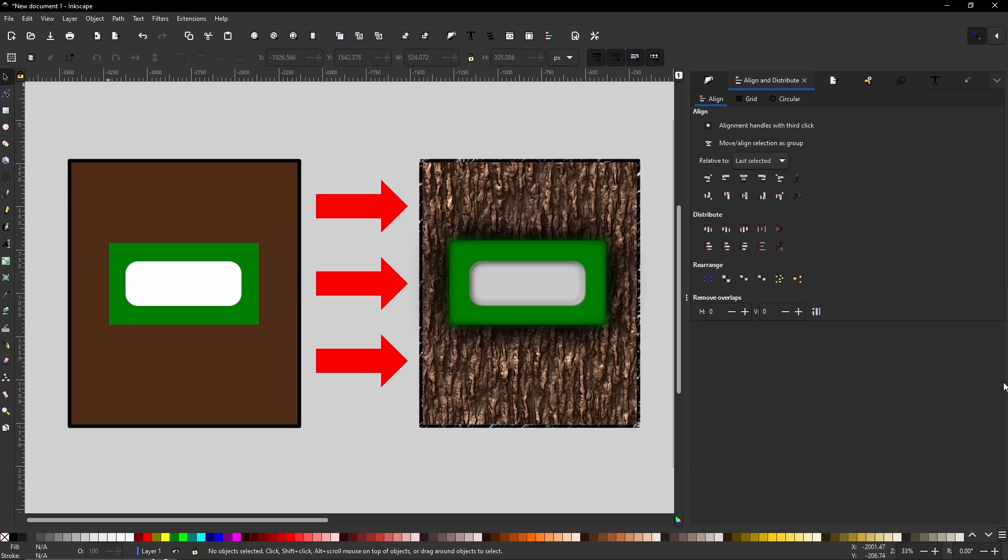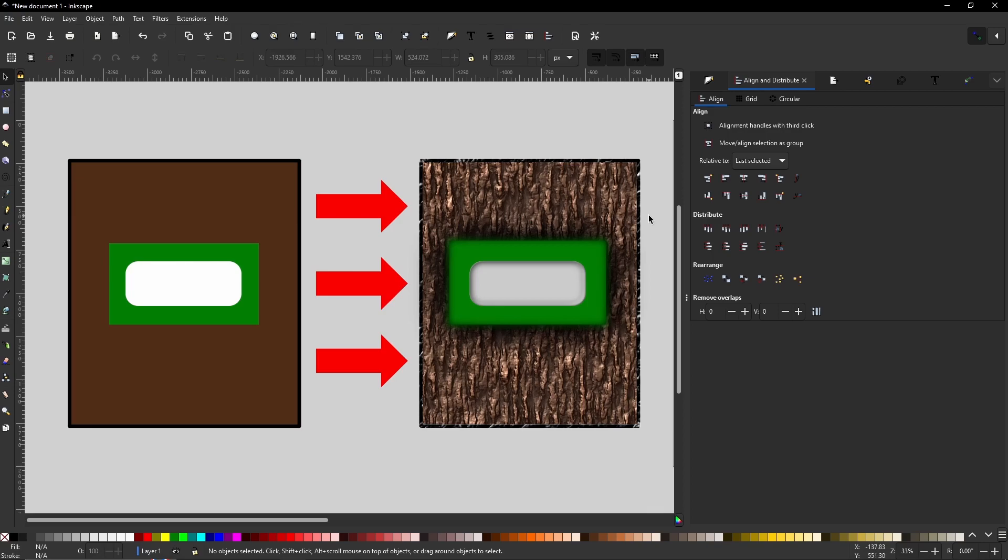An example that I have on screen right now is this brown box with a green rectangle in the middle. And you can change these basic patterns, these basic shapes, into something that looks like this.